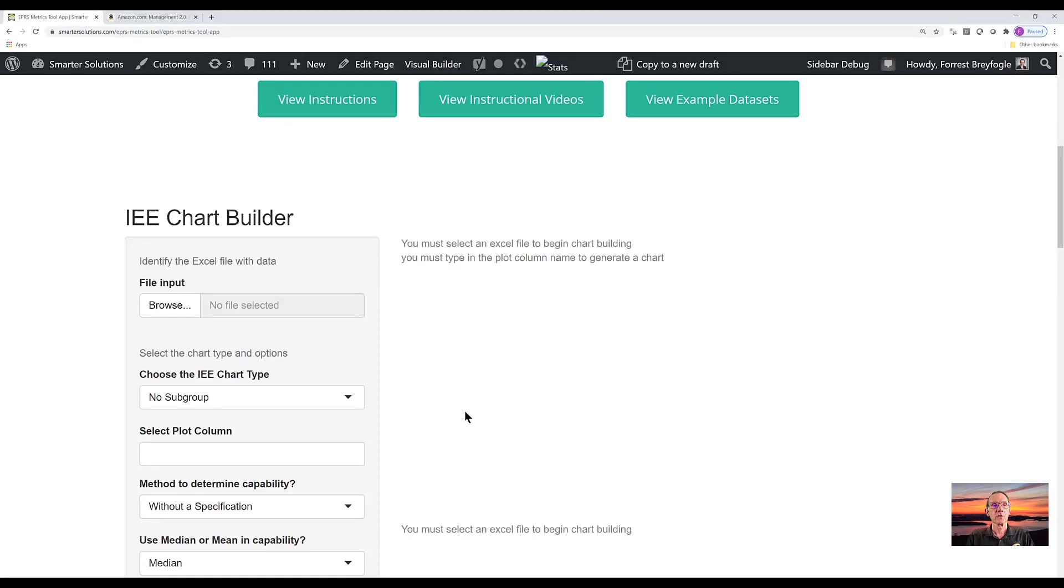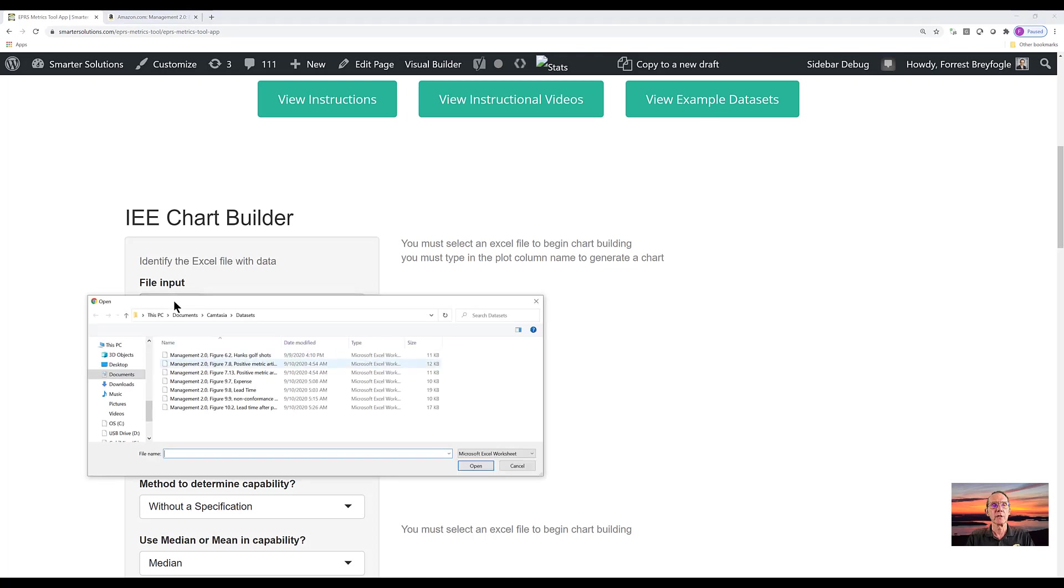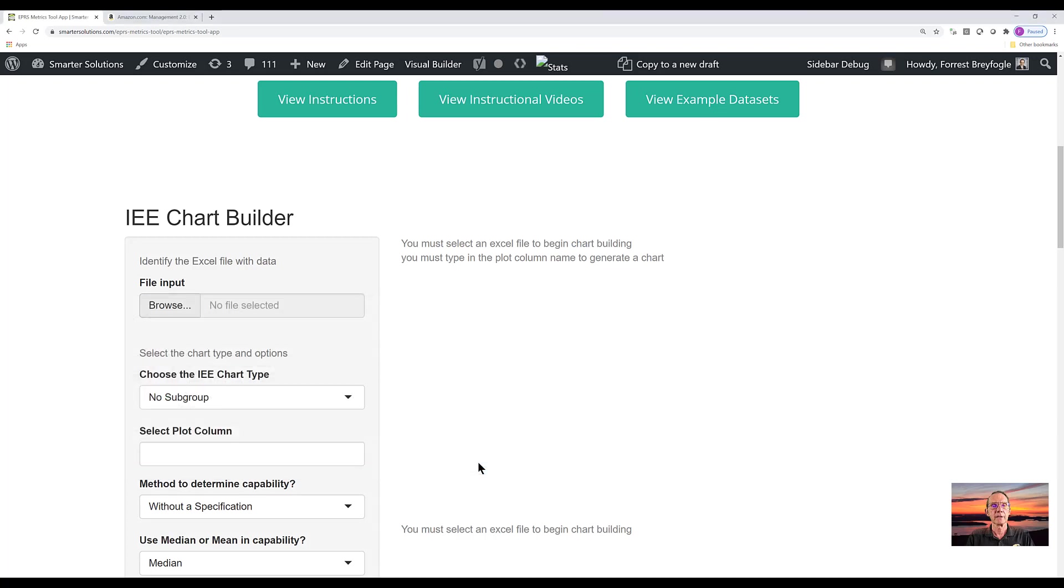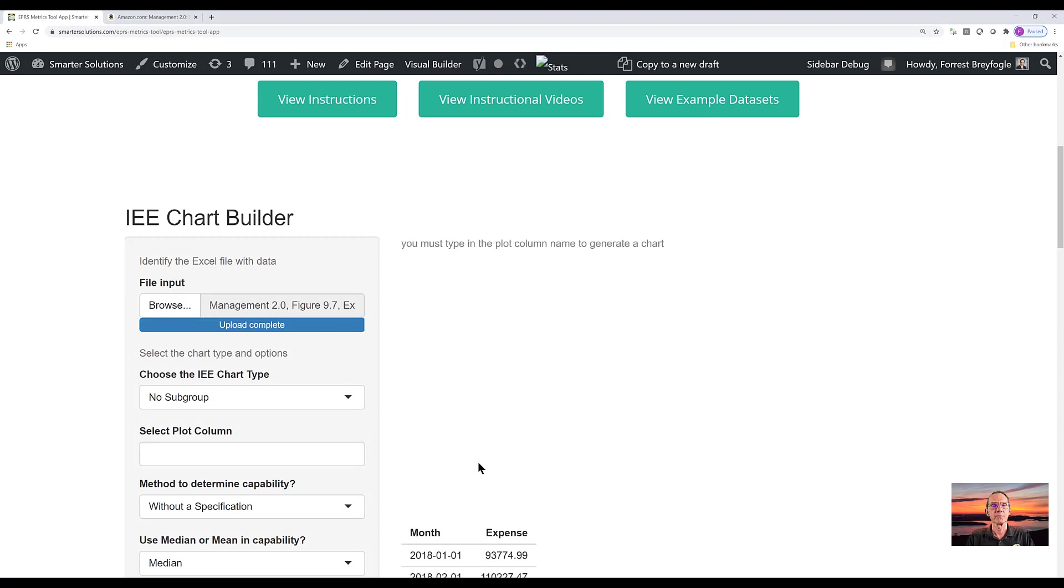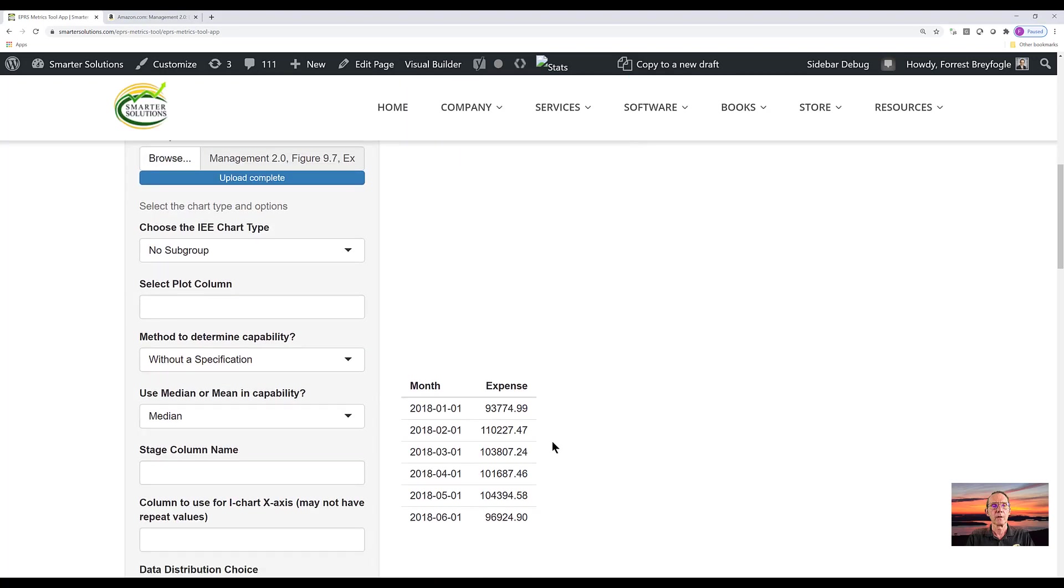So this is an Integrated Enterprise Excellence or IEE Chart Builder. When using this software, the first thing you want to do is open up your data set. In this case, it's expense. What you will see on the right hand side is a snippet of what your Excel spreadsheet had in the upper left hand corner.